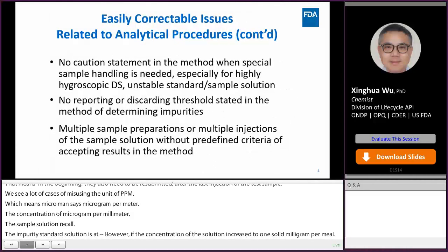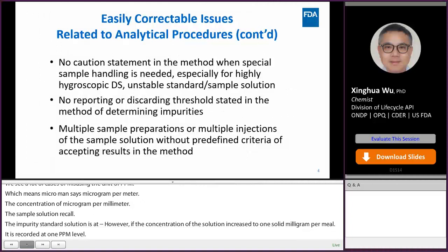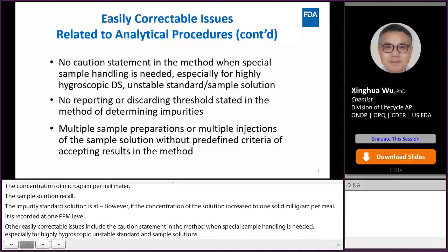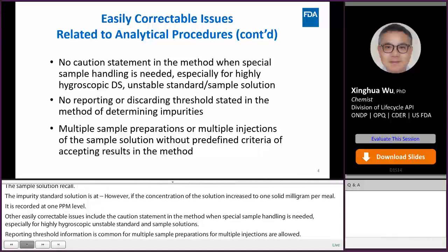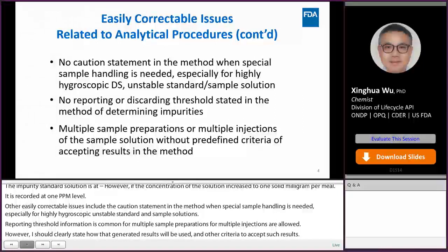Other easily correctable issues include no caution statement in the method when special sample handling is needed, especially for some highly hygroscopic APIs and unstable standard and sample solutions. Missing the reporting threshold information in the method is also common. Multiple sample preparations or multiple injections are allowed; however, firms should clearly state how the generated results will be used and what criteria are used to accept such results. Each analysis should not only meet the spec, but the difference between two analyses should also be clearly defined.